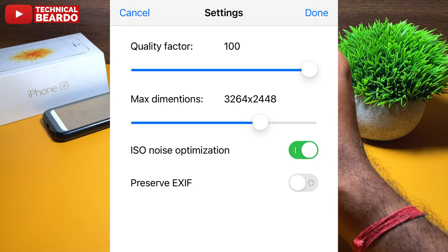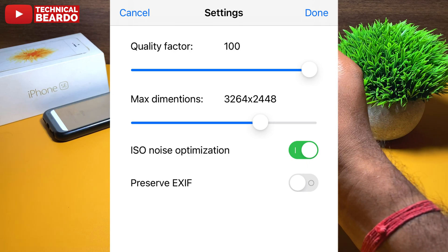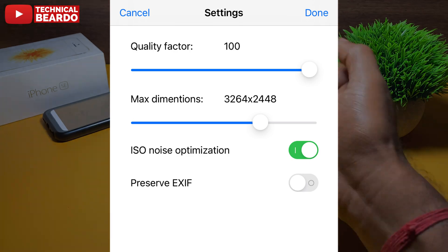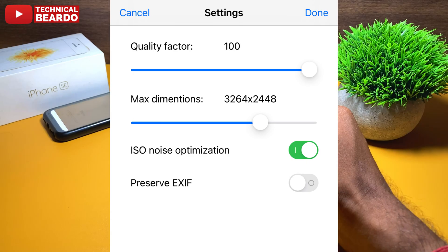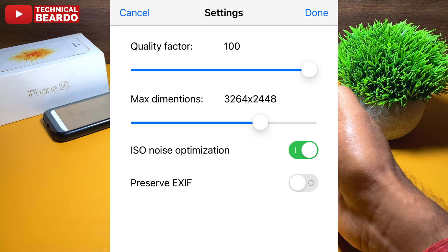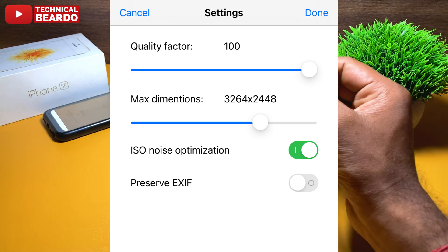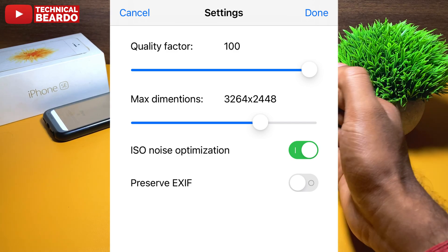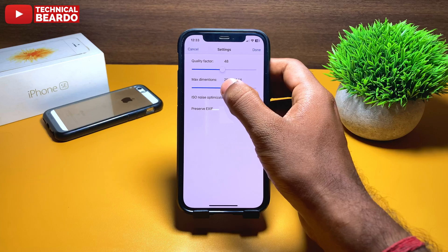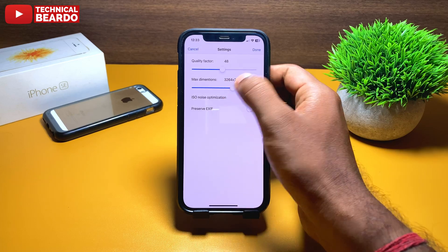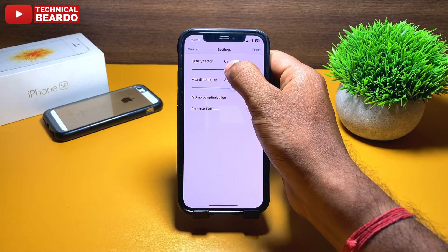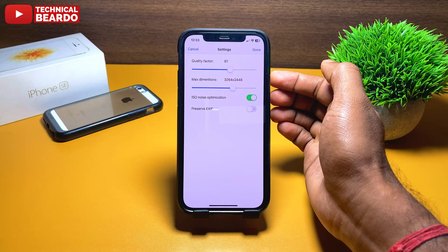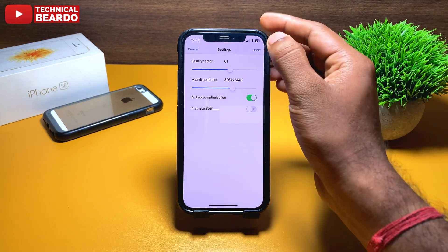The second setting is your dimension. If you want to choose the dimension for your photos, just use this slider and it will change the dimension of your photos as well. Below that there is also an option for noise cancellation as well as preserve EXIF.